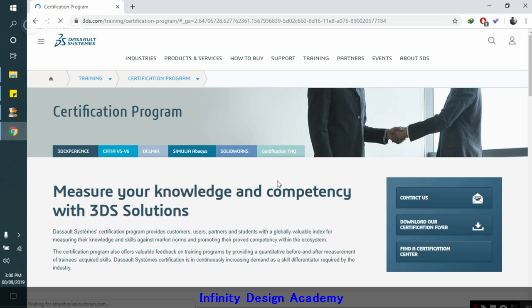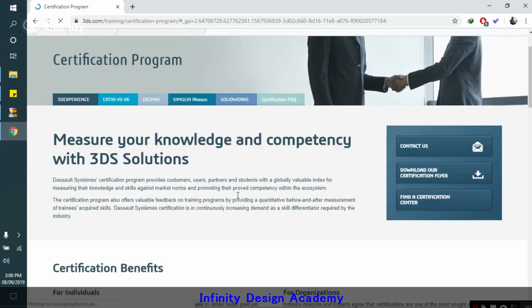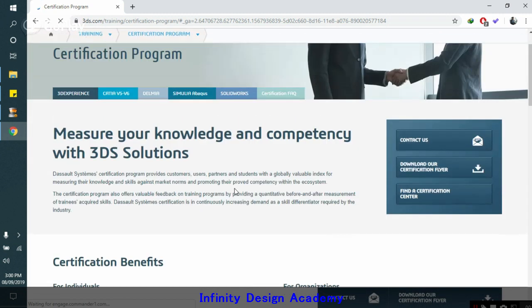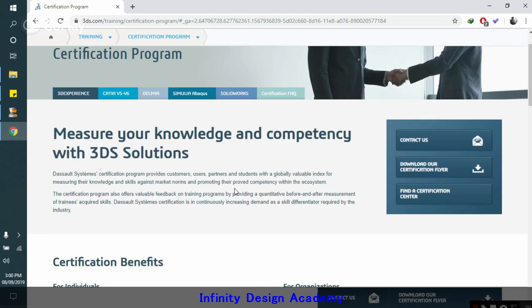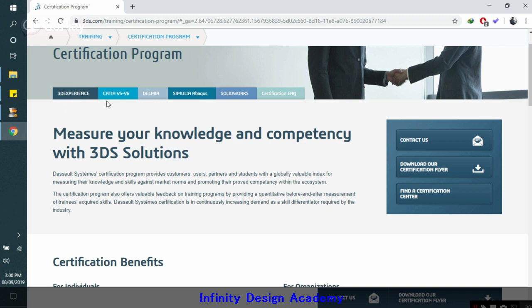When you go to the certification program, you have to click on the relevant module that you want, because the 3DS systems have other modules also, which is CATIA, Abaqus, etc. So click on SOLIDWORKS.